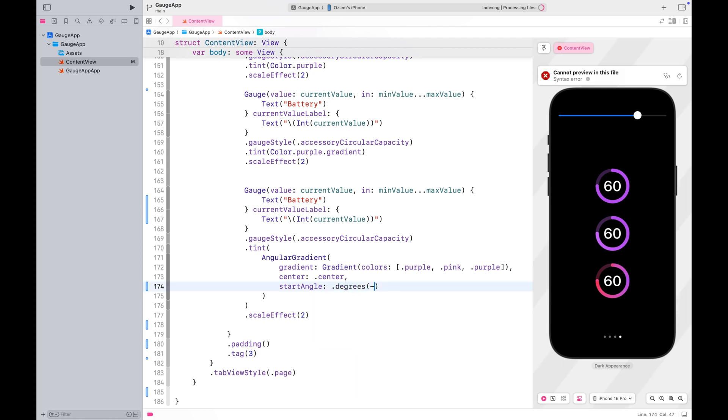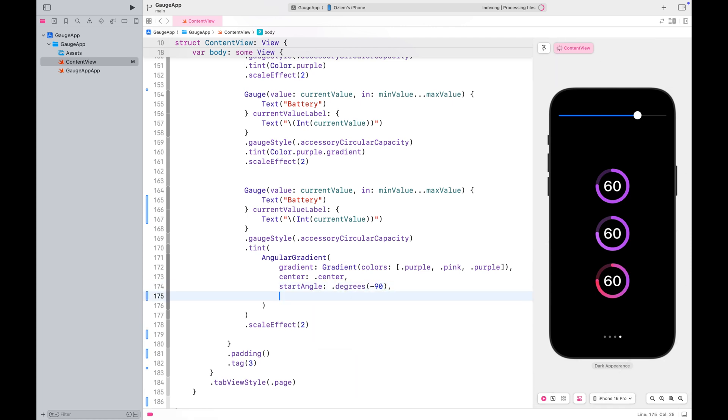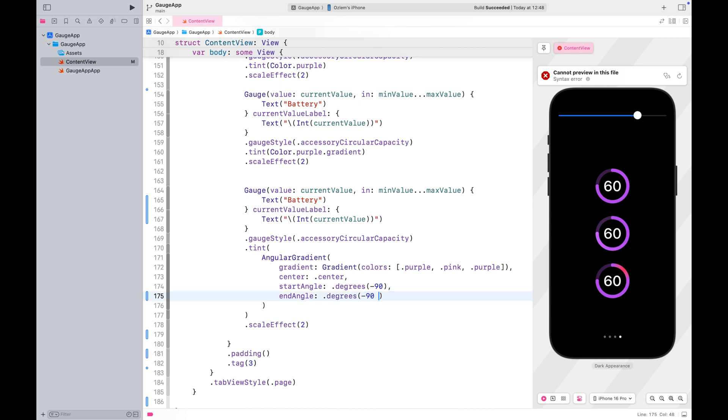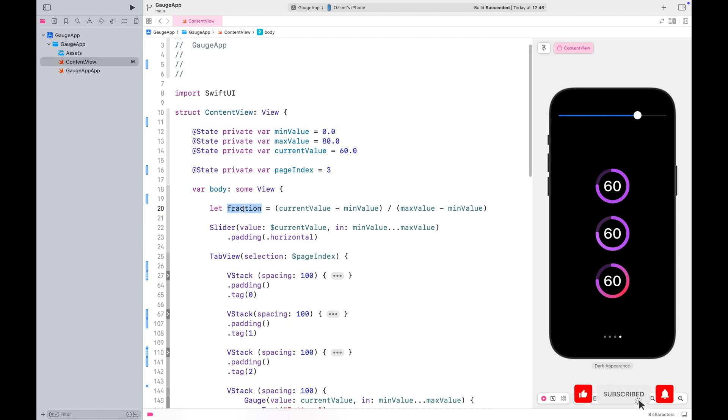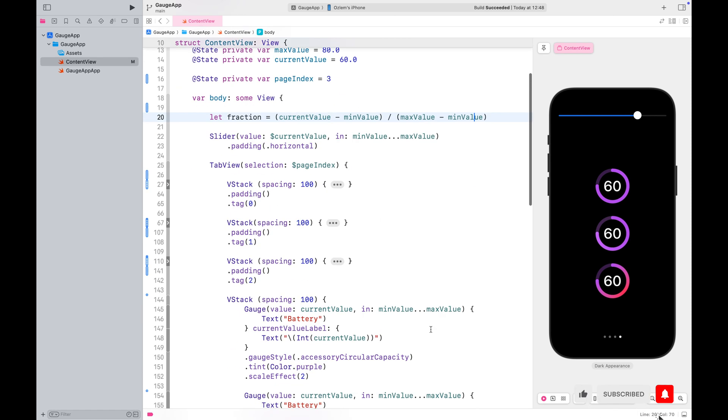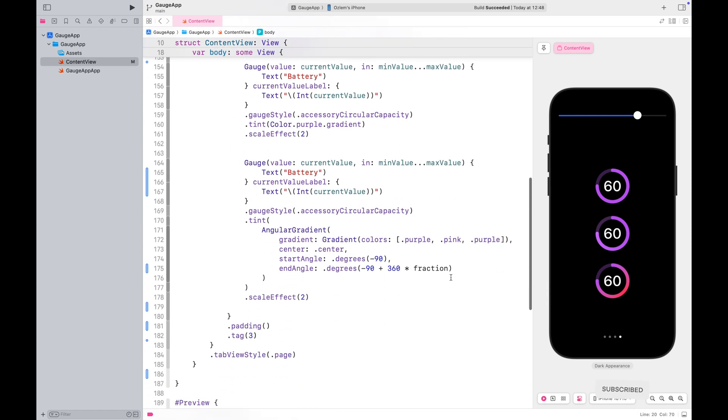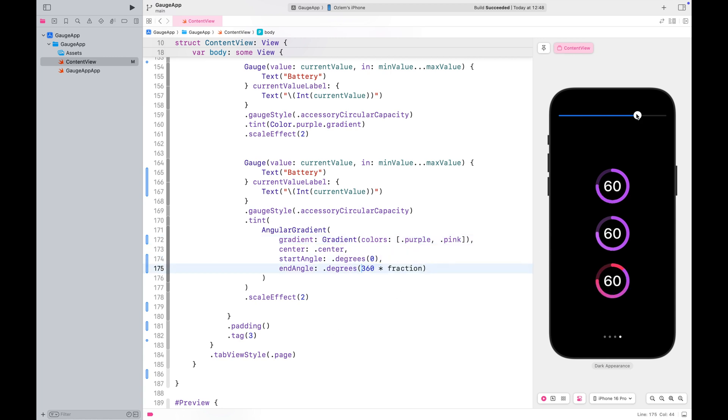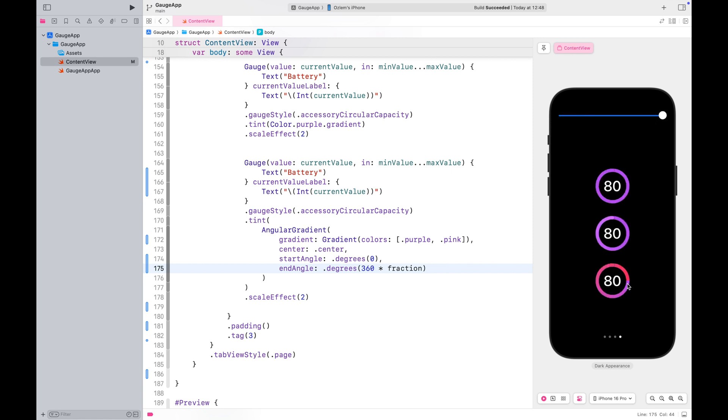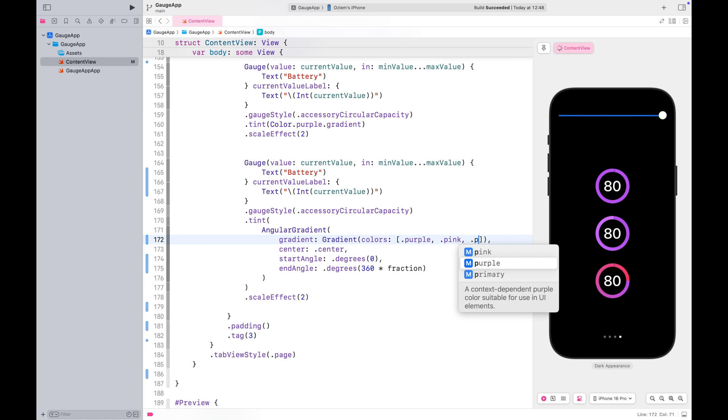This time, I'll move the starting point of the gradient upward, right where the gauge begins to fill. Let me also show you what happens if we don't finish with the same color we started with. And if you don't adjust the starting point to the top, the gradient will begin from its default position, which might not align visually with the fill direction.